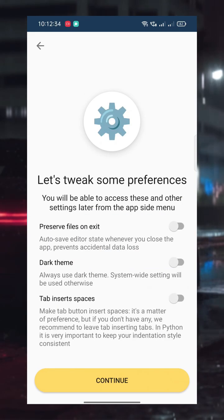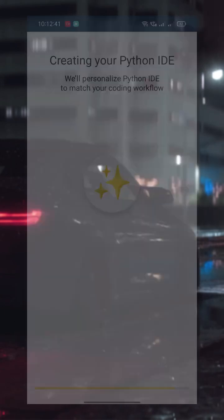On the next screen, make sure to enable all three settings shown. Now you'll see a code editor where you can write your Python programs.